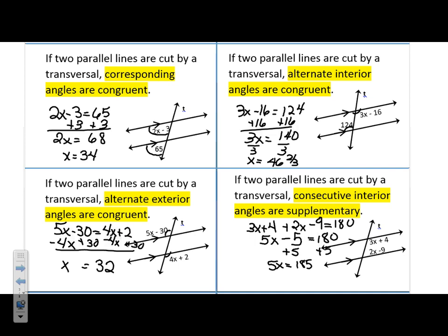With a calculator — 5 goes into 185 — 39. Okay, everybody okay with these? Two parallel lines cut by a transversal makes corresponding angles congruent, alternate interior angles congruent, alternate exterior angles congruent, but consecutive interior — I'm going to slip up and call them same-side interior sometimes — they're going to be supplementary. Other books call them same-side interior; we name them consecutive interior.